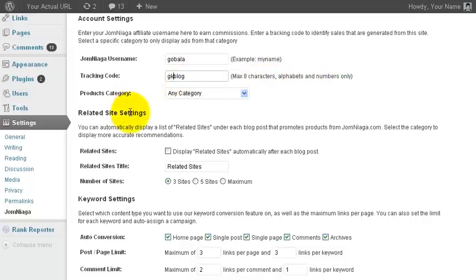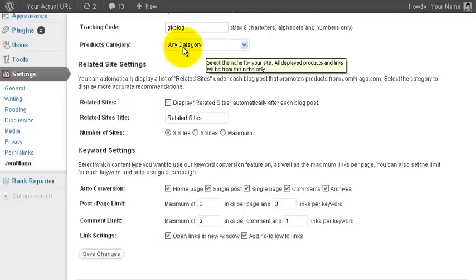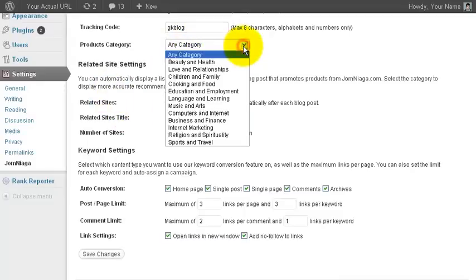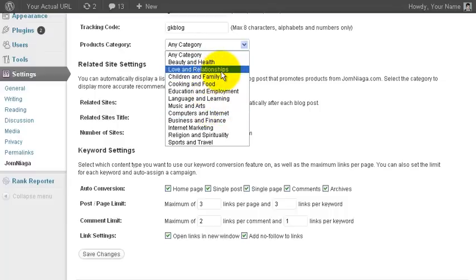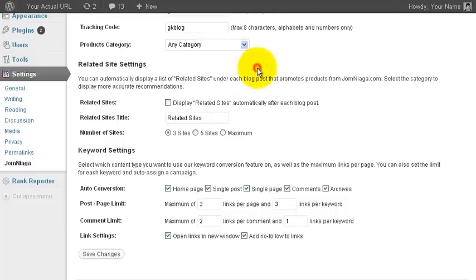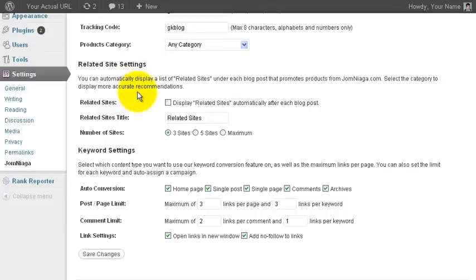Next comes the products category. By default, any category is selected. But you can select the individual categories according to the topic of your blog. For now, I'm going to leave it as any category. I will show you the effects of choosing the category in the WordPress post later.